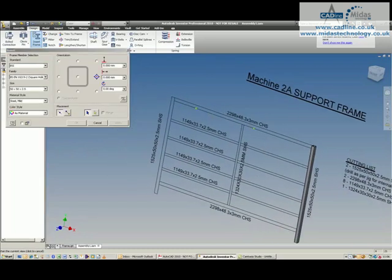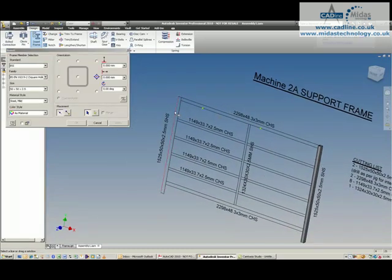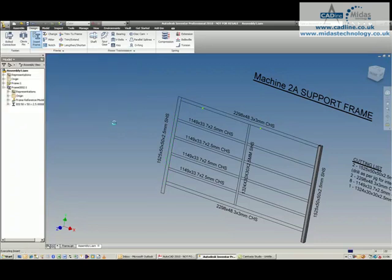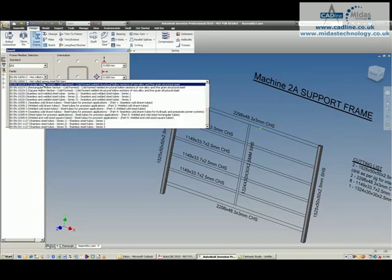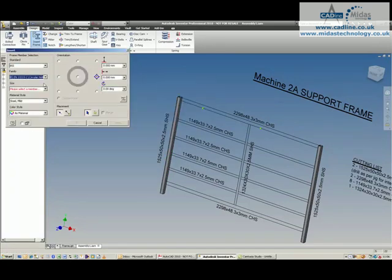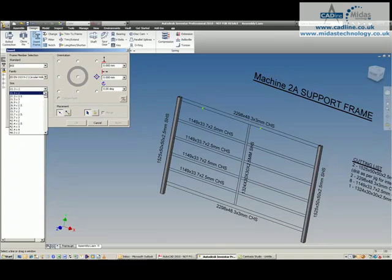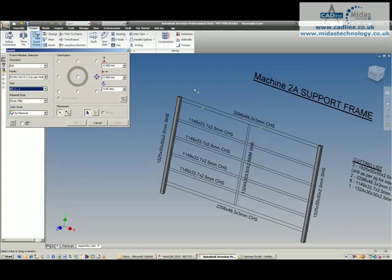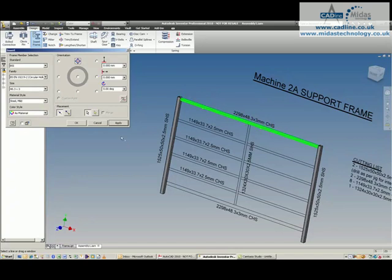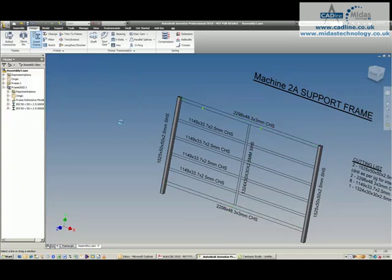And the same on the other side, apply that. We can then go in and grab the circular hollow section, and then we're going to get the 48.3x3. Find it in the list, and just set the orientation correctly, same one down at the bottom, apply that.